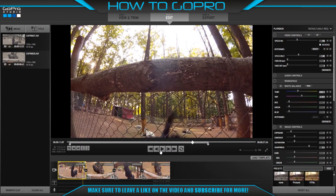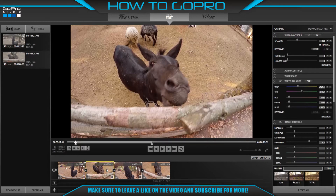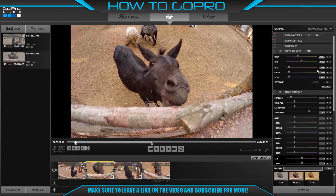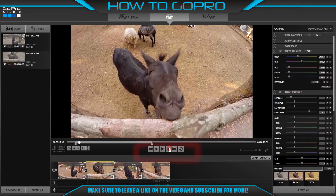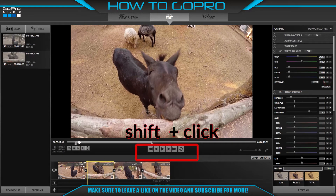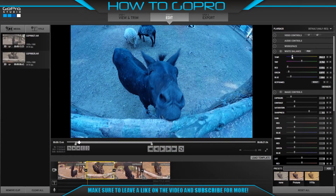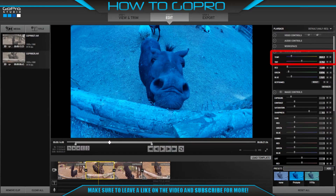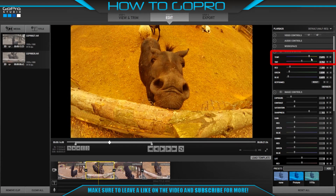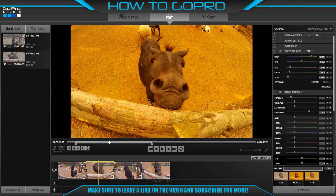Then we try to make dynamic changes to white balance. We select a clip and move the playhead to the beginning of the clip. Click the plus button. Then we move the playhead 10 frames to the right and click plus again. We move the temperature to the left until we get blue. Then we move the playhead to another position and click plus again. We change the temperature to the right until we get yellow.